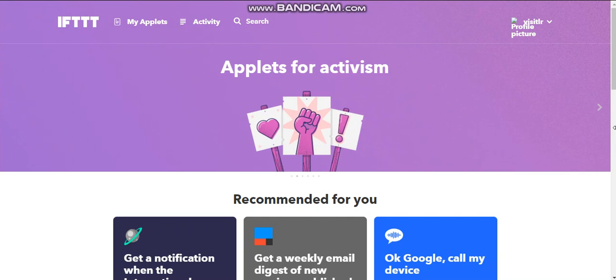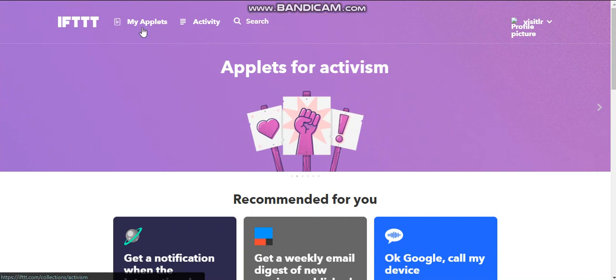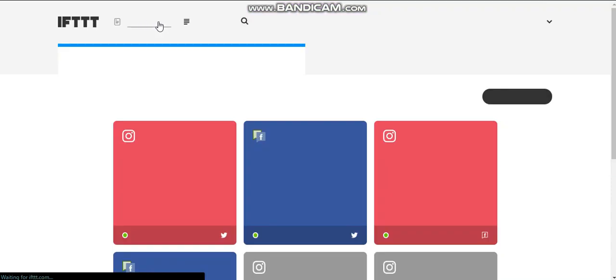So I'm actually going to log, I'm already logged in, and I'm going to show you how I've created some of my applets so that you could copy me or follow along. So again, I'm logged in. So this is what it looks like for me right now. At the top, I want to click on my applets.